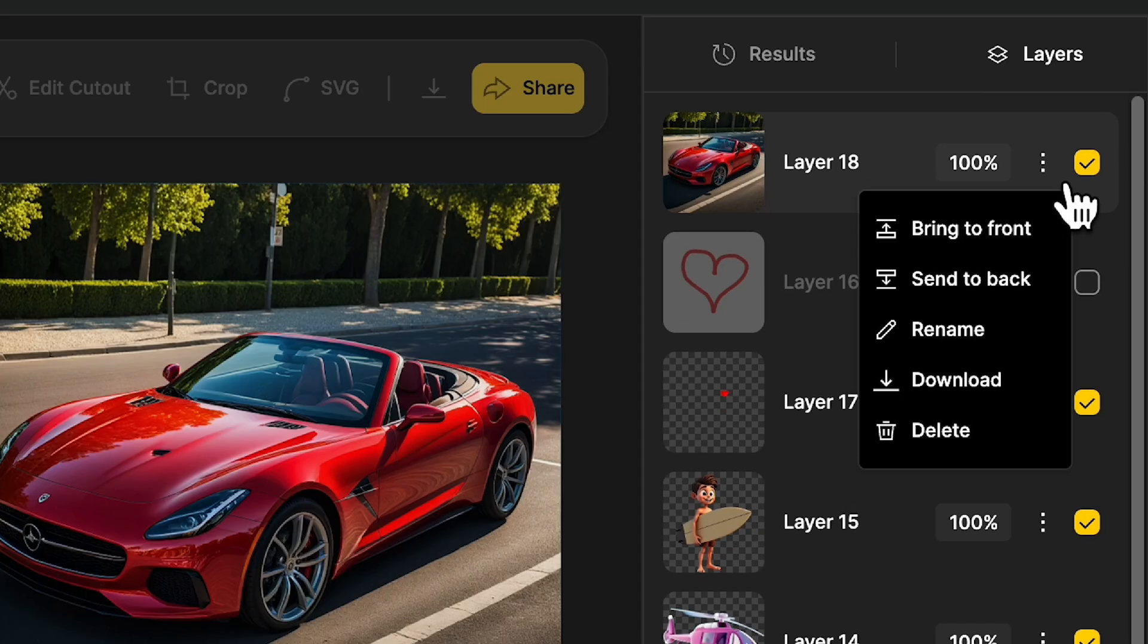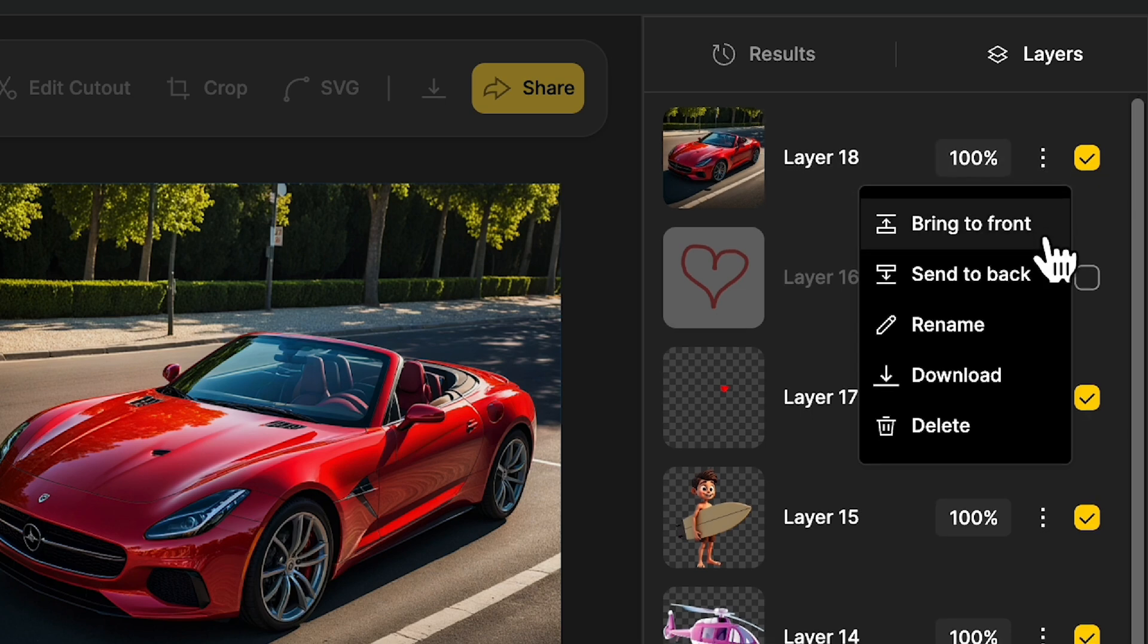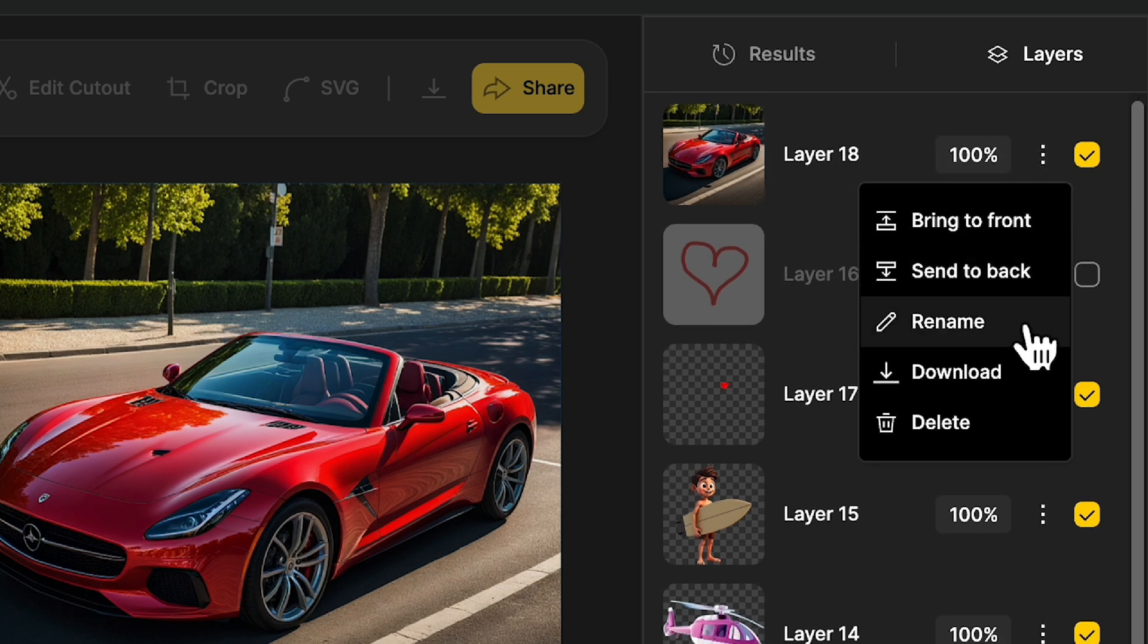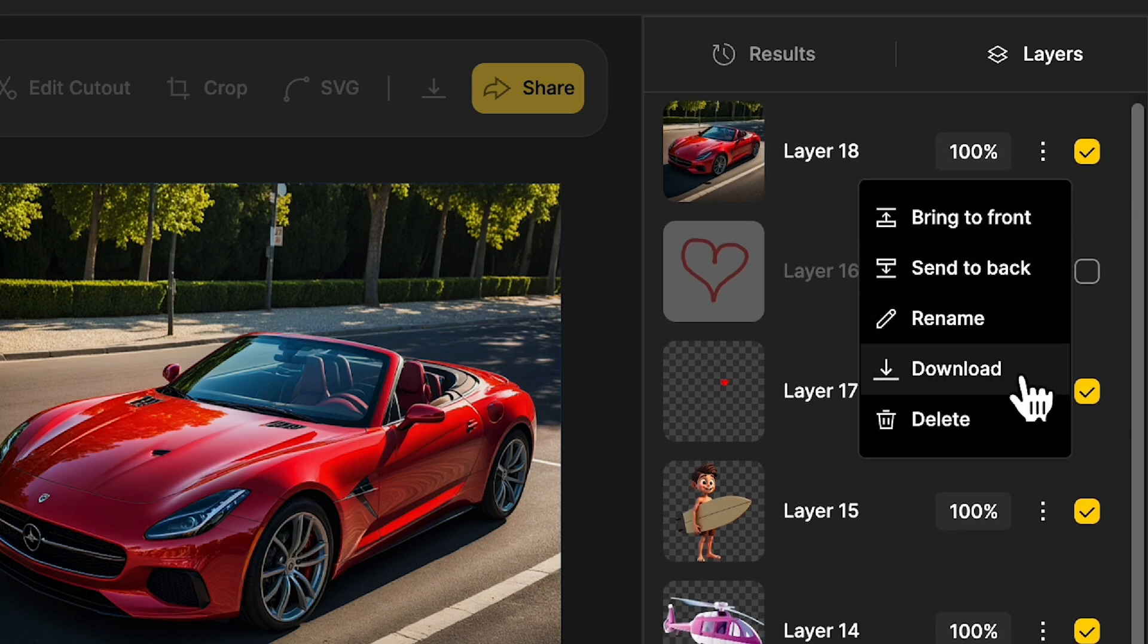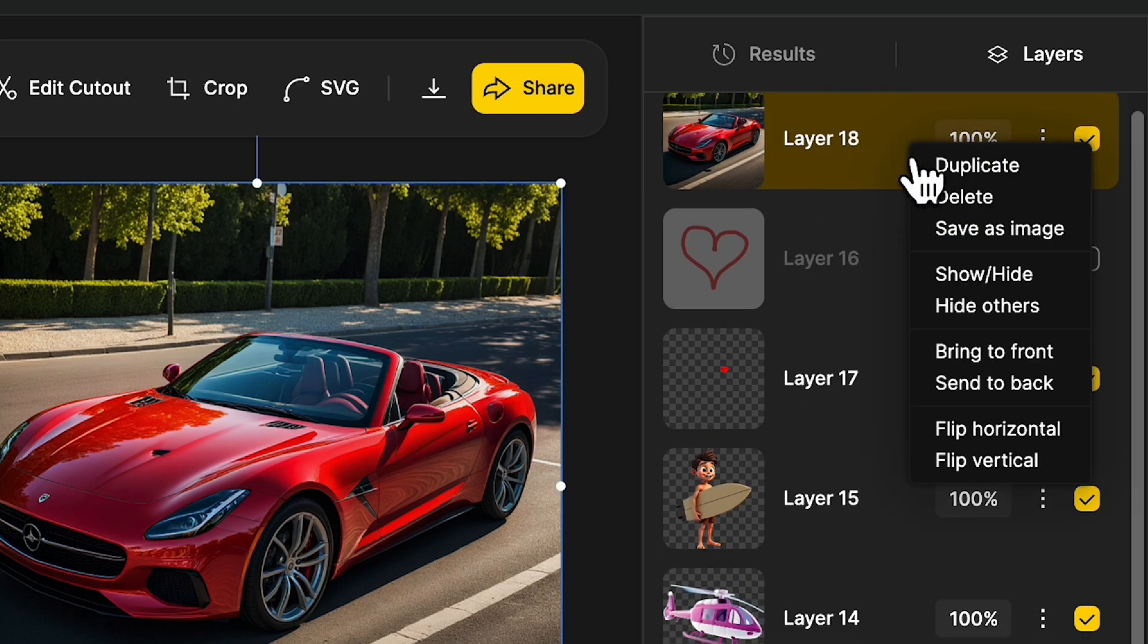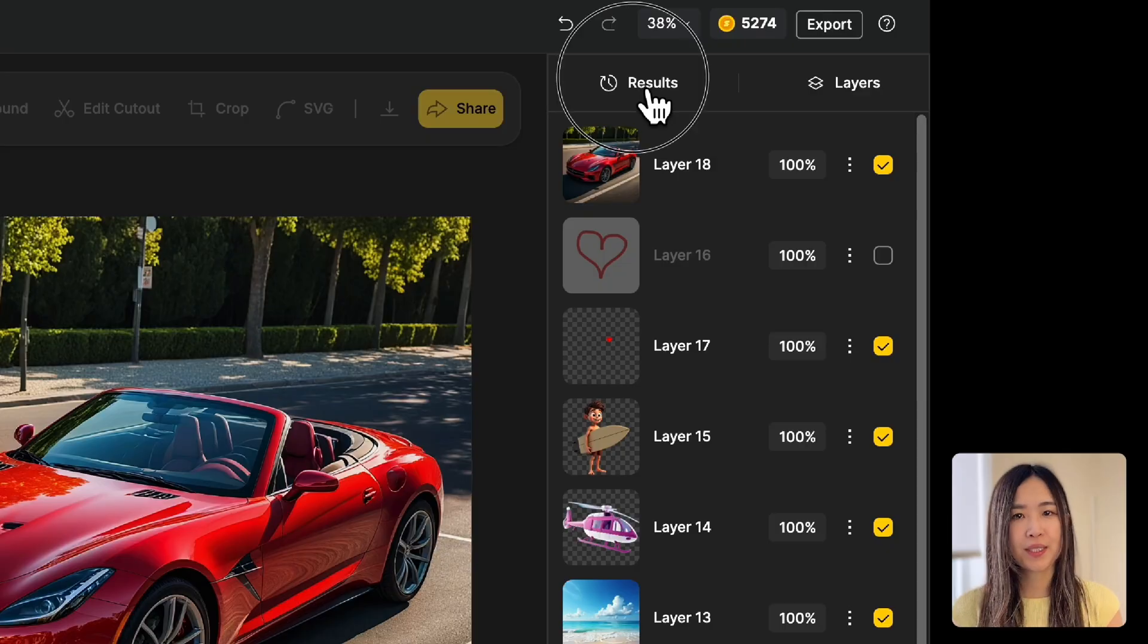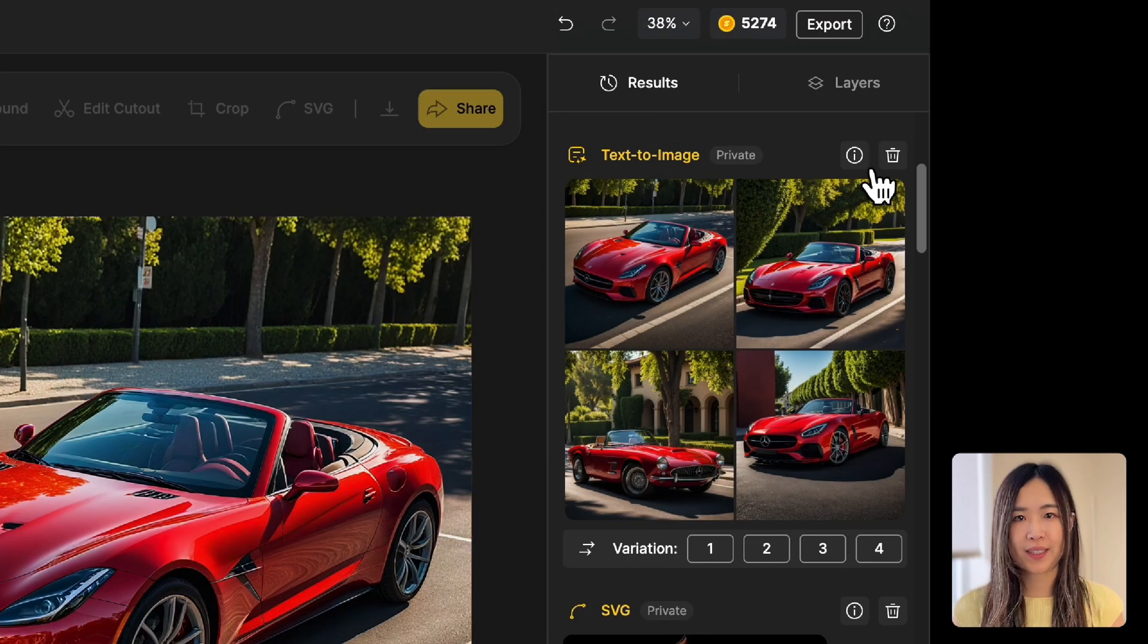Click the three dots on the layer to bring it forward or backward, rename, download, or delete it. You can also right-click the layer for additional actions, such as duplicating it or flipping it horizontally or vertically.